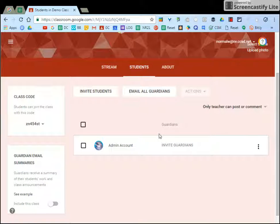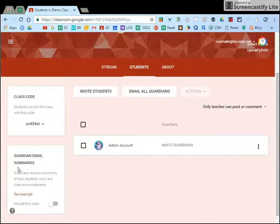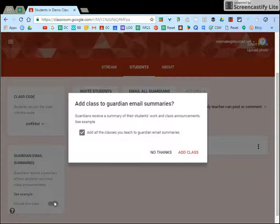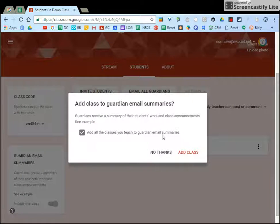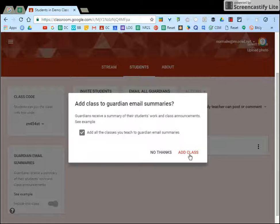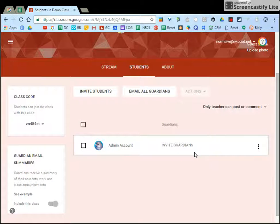You'll see all of your students listed here and over on the left where it says guardian email summaries you will toggle that on. It will ask you if you want to add all the classes you teach so that you don't have to go into each one individually. If you do, just leave that checked and say add the class and this will apply to all your classes.